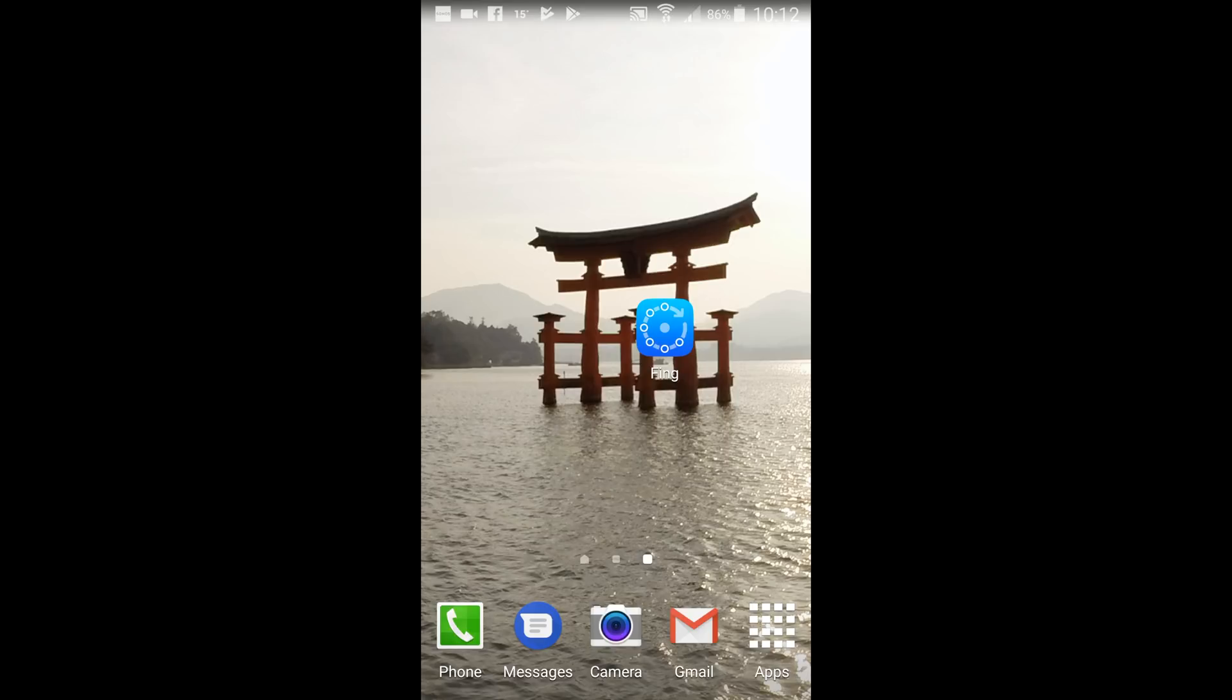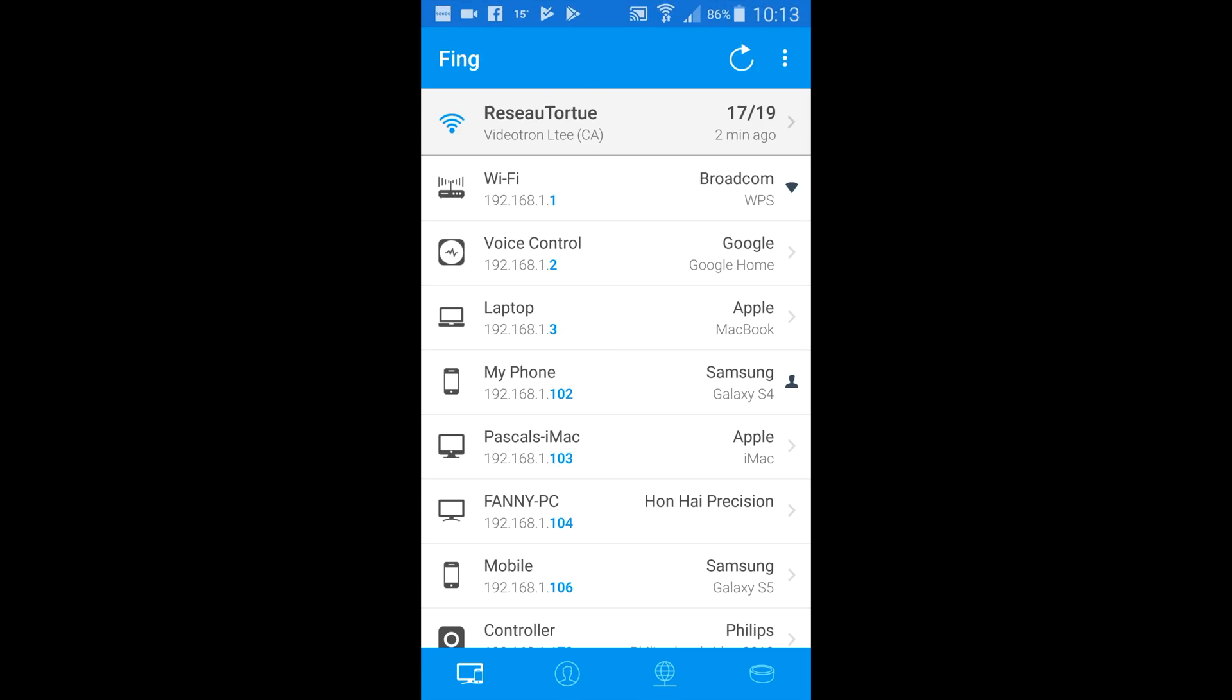Very simple to use, you only need to press the arrow on the upper right corner and the application will find every device on your network.